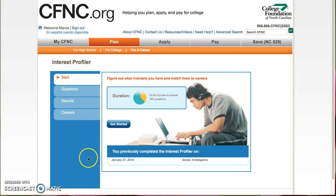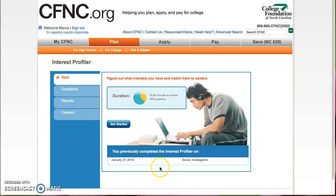It will tell you that it will take about 10 to 20 minutes, and then you can just select Get Started. I happen to have completed this already, so it gives me that information. You select Get Started,